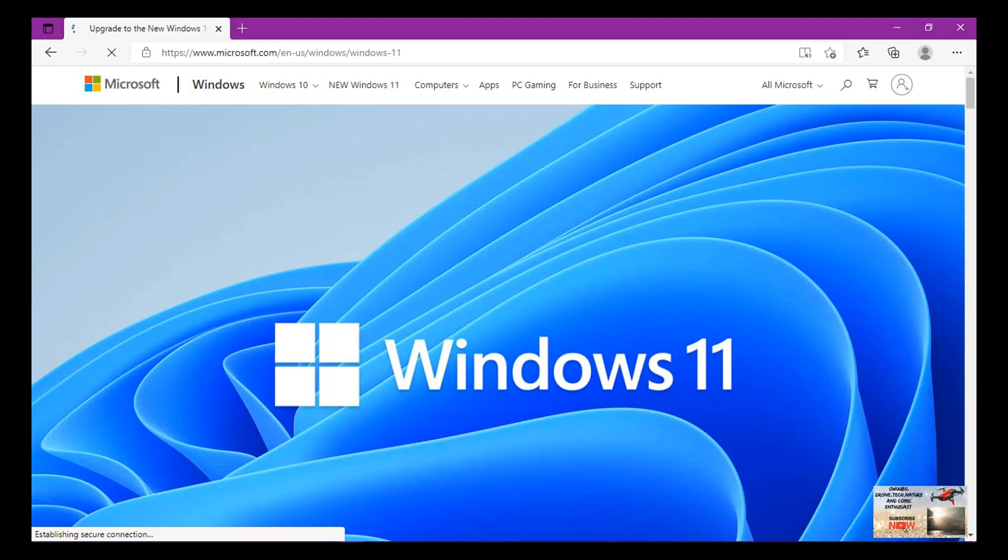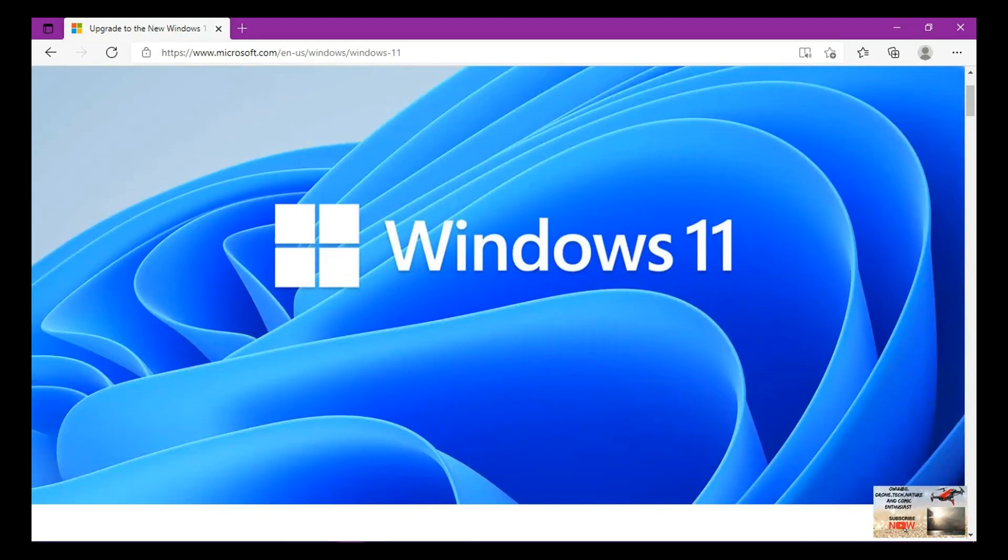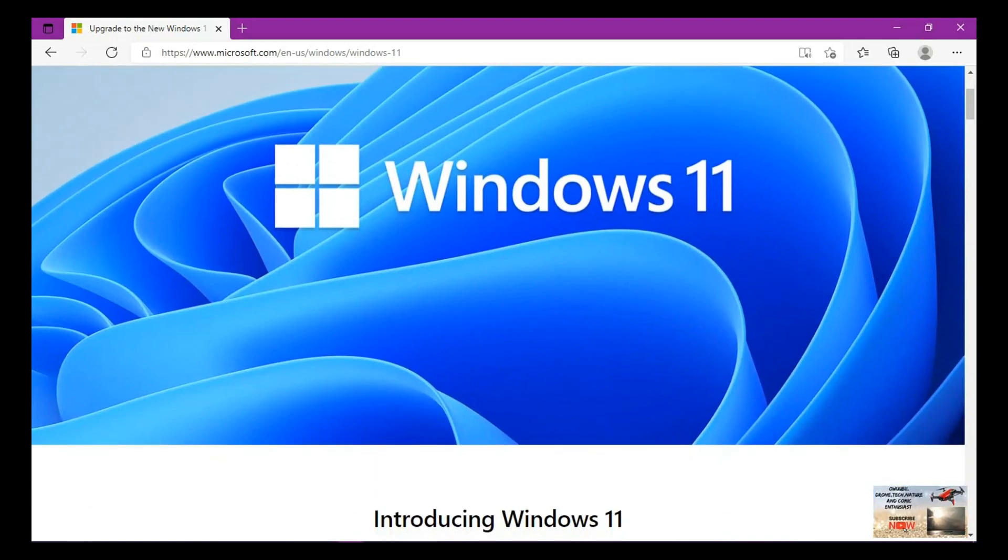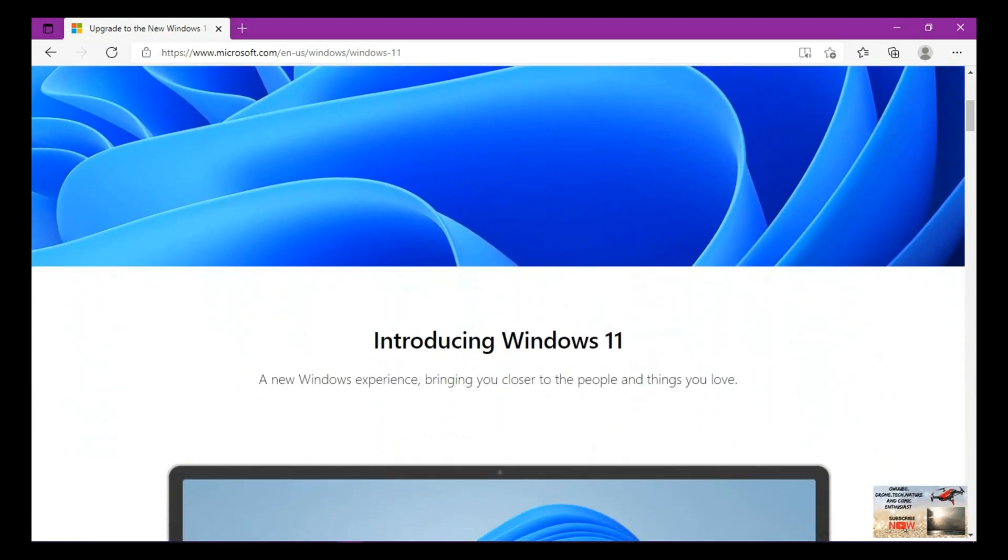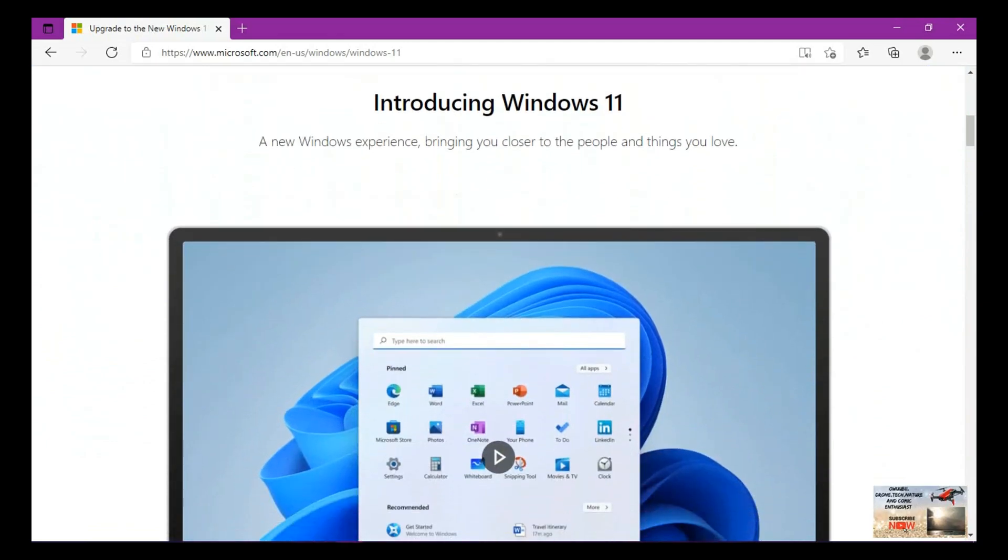They mostly have things in common, just that there are certain few changes that have been made to Windows 11 that makes it unique from Windows 10. Let's move on. Introducing Windows 11, so these are certain new things that have been introduced in Windows 11.